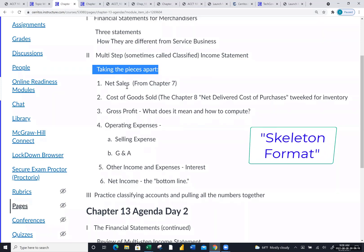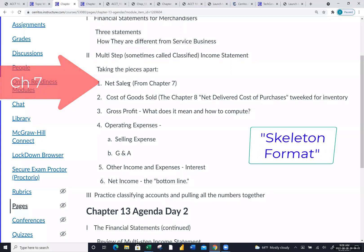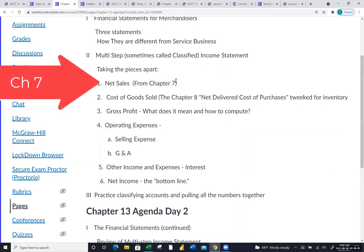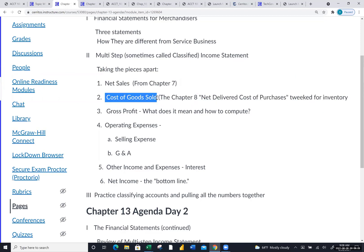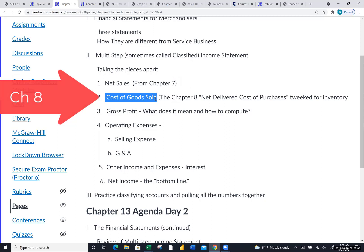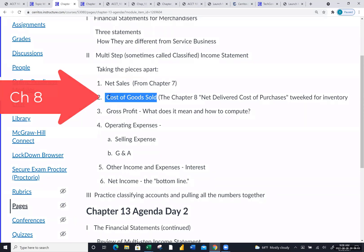The very first chunk is net sales, which literally means sales after discounts — we covered that in chapter seven. The second and hardest chunk is cost of goods sold. That is the chunk that calculates the cost of goods purchased and adjusts it for inventory to give us cost of goods sold. That is the most challenging part of the income statement, so I would focus extra attention on it.